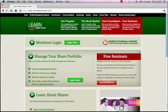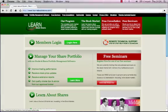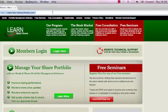The first thing you need to do is make your way over to the LearnAboutShares website. Simply click into the address bar on your internet program and type www.LearnAboutShares.com. Click enter. You should now see the home page.